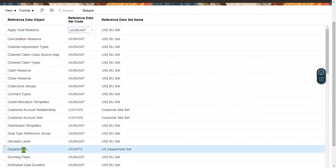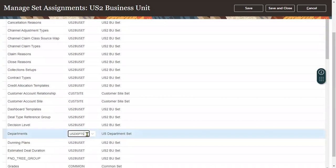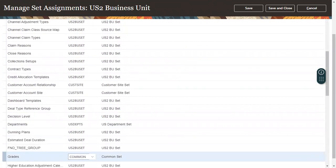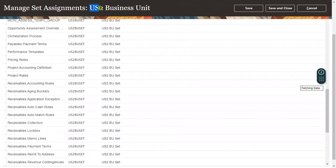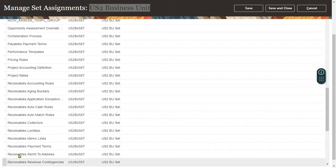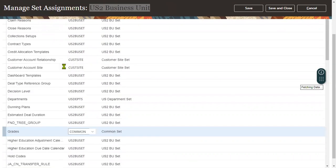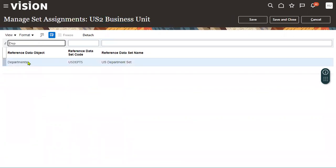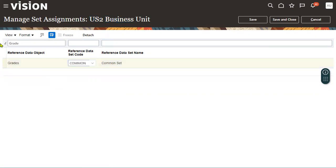As I said, there will be a number of reference data objects, but those — for example, cancellation reasons, channel adjustment types, claim reasons — are all related to Accounts Receivable, Collections, Customer Account setups, and not related to Human Capital Management. When it comes to Human Capital Management, as I said, there are only four objects: Department, Grade, Job, and Location — all visible here in the reference data set assignment screen.